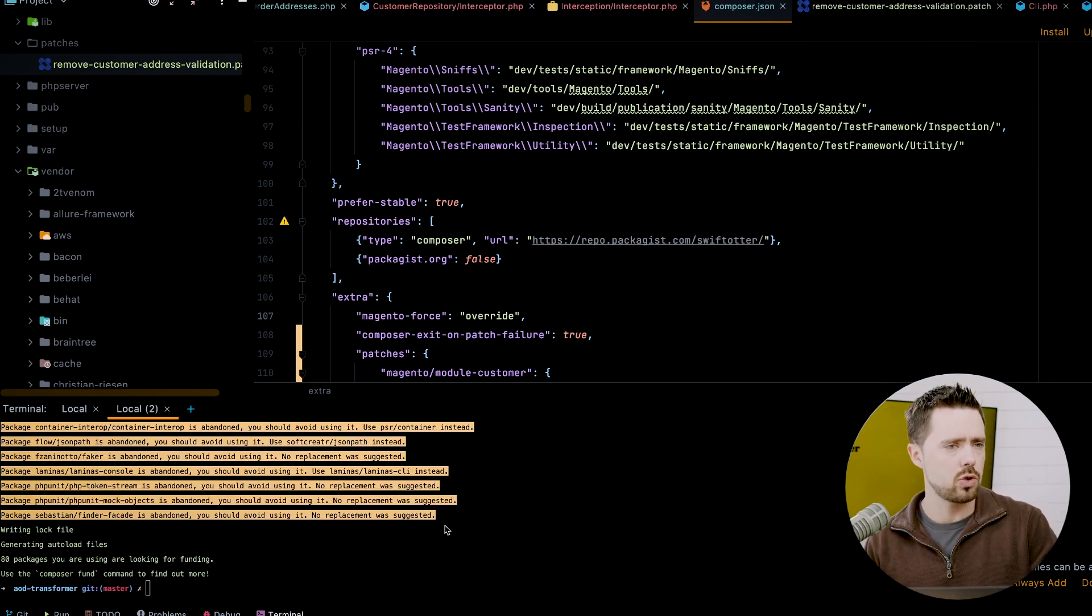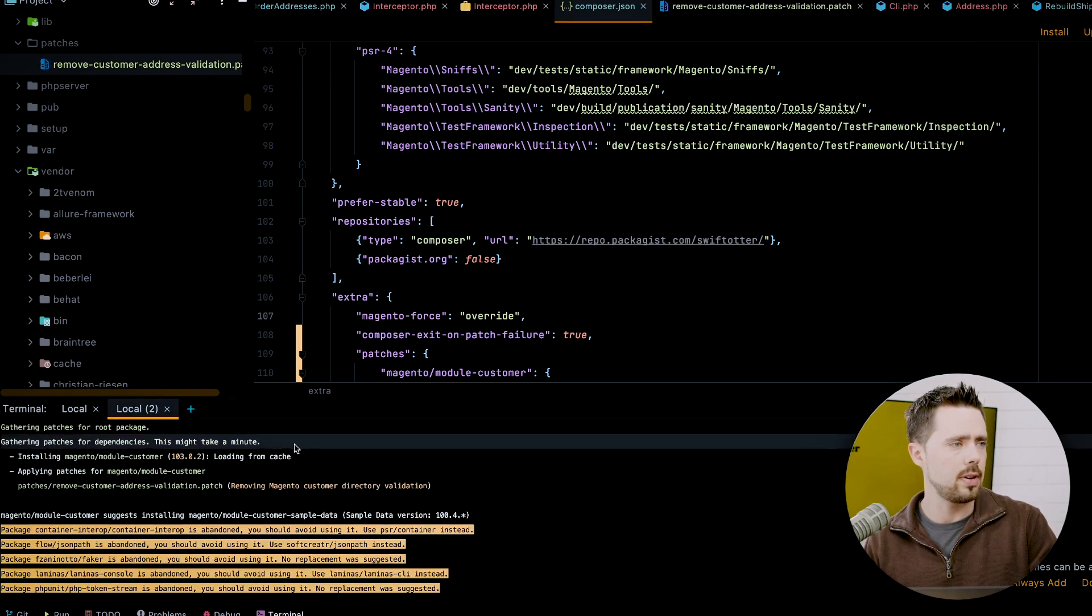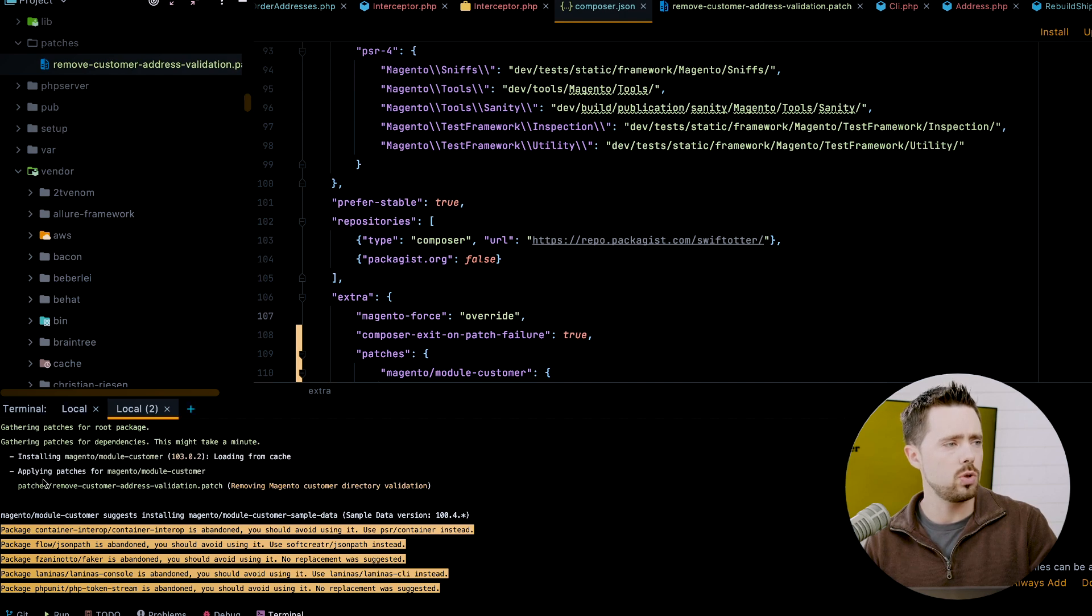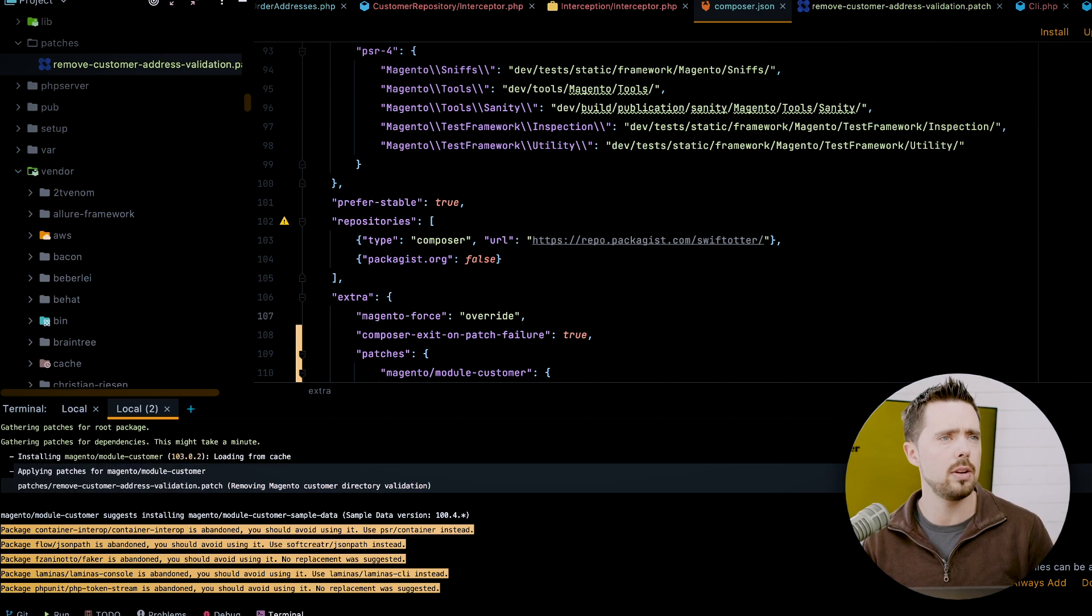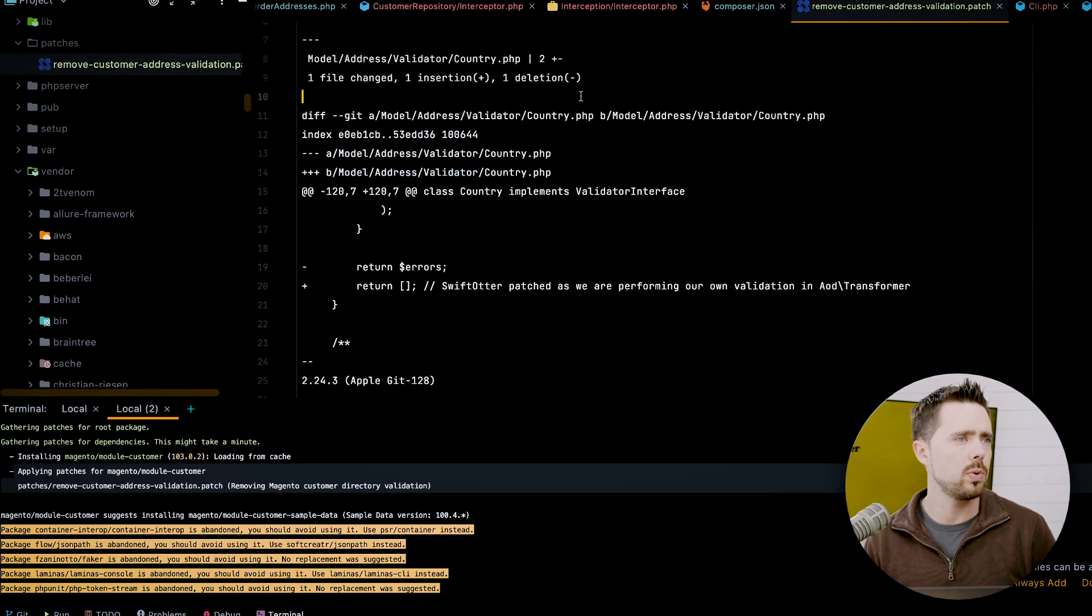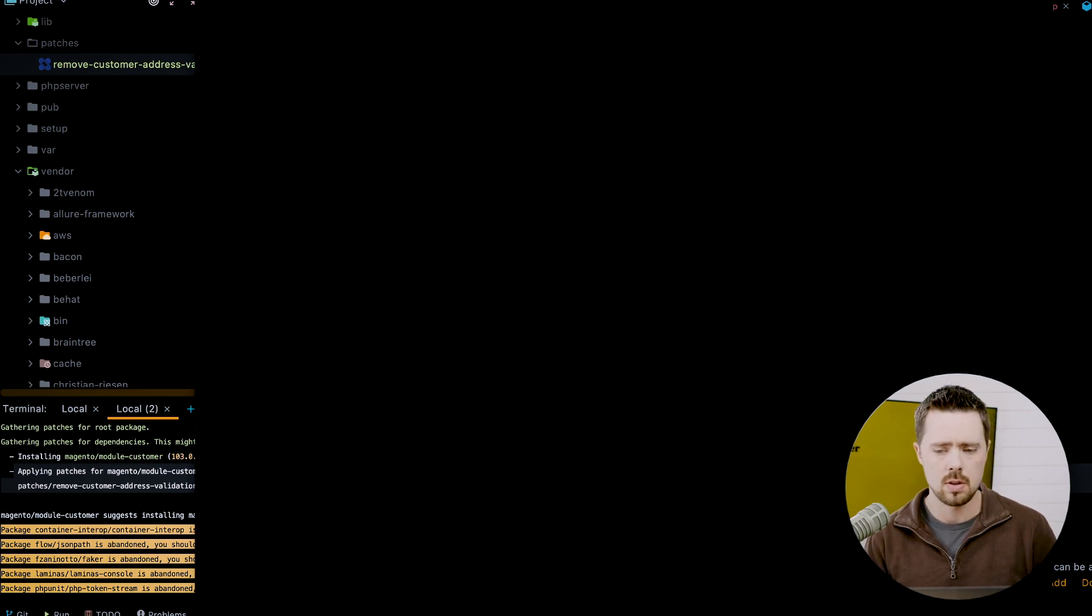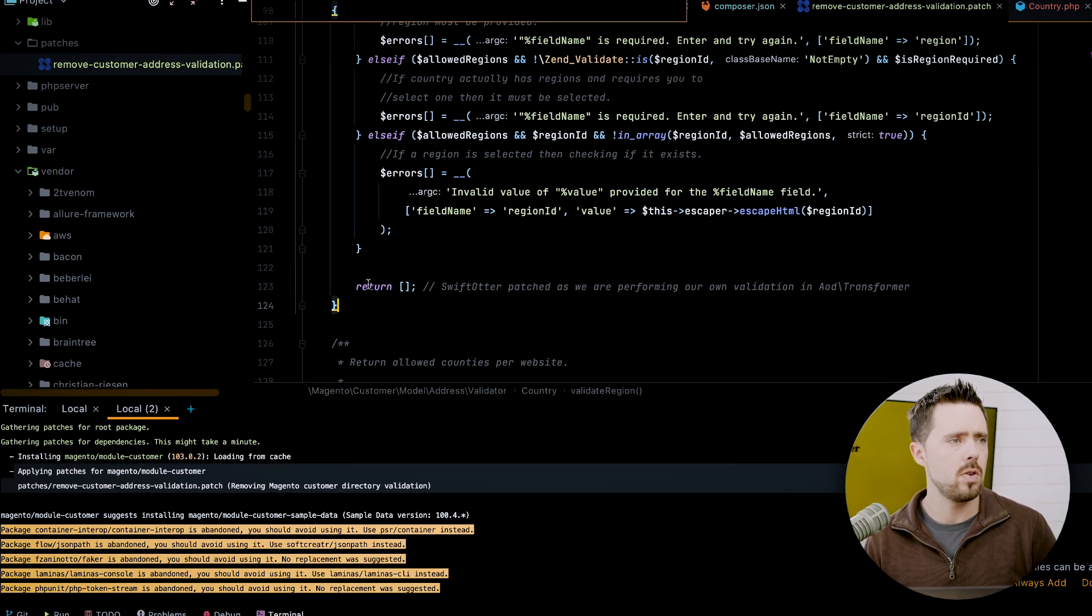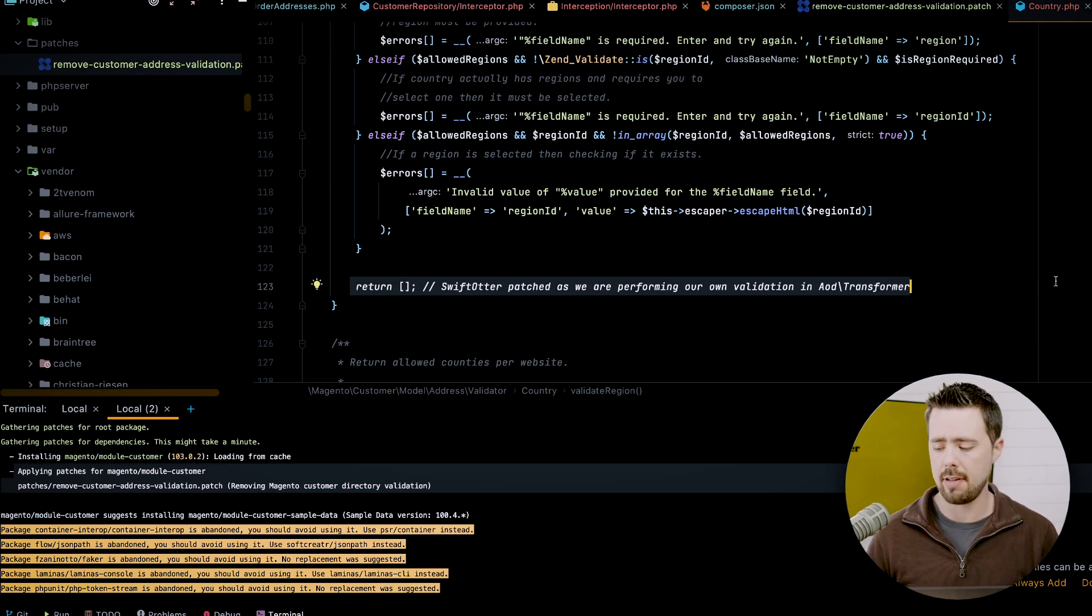Just scrolled past real quick here, but it did apply. You'll see that it is gathering dependencies, patches for dependencies. It might take a minute installing the module and applying the patches. We see that this patch has been applied correctly. We can come back into our address. And then we see this is still the case. So we went through an update cycle for this module and it is still here and available.